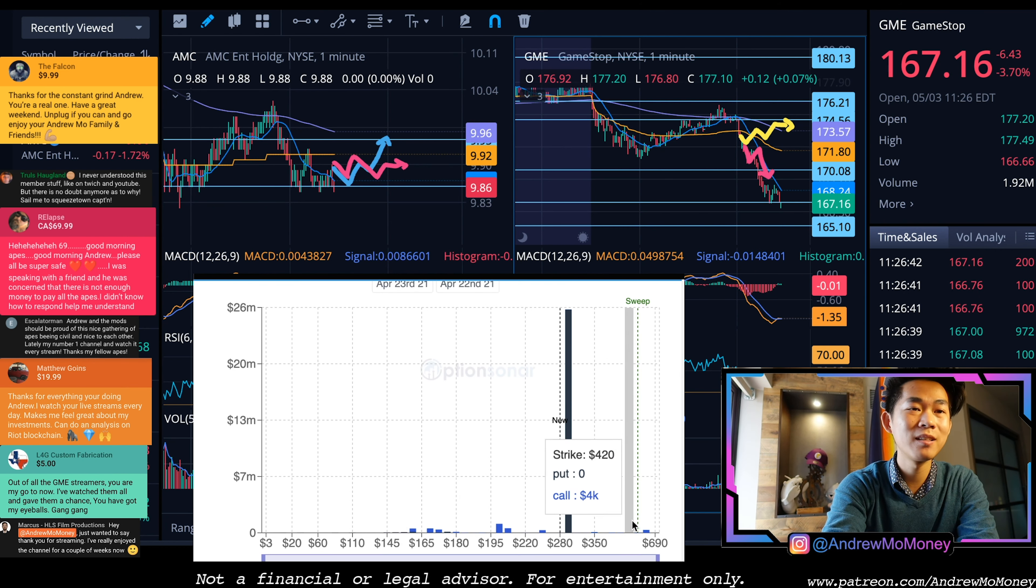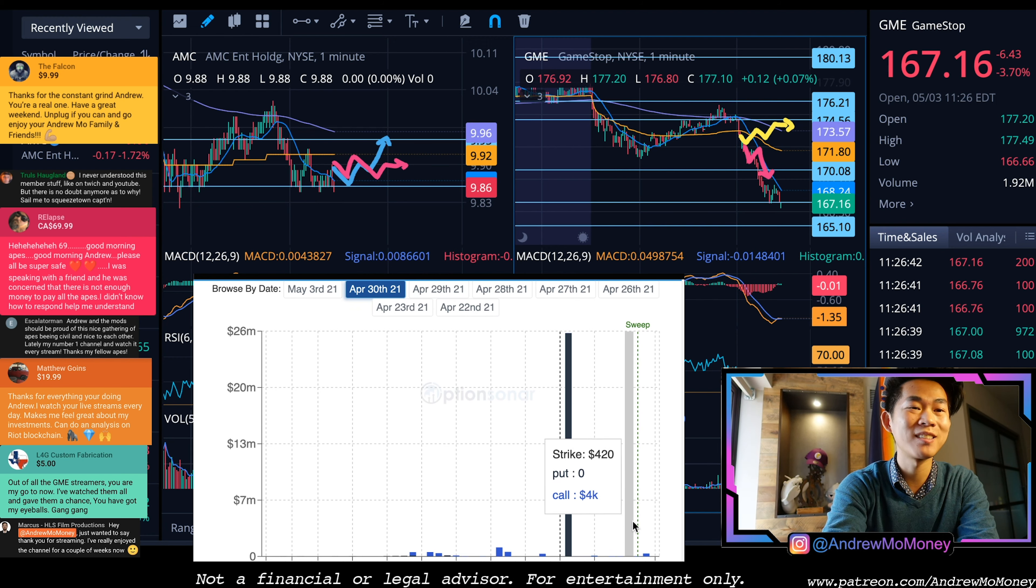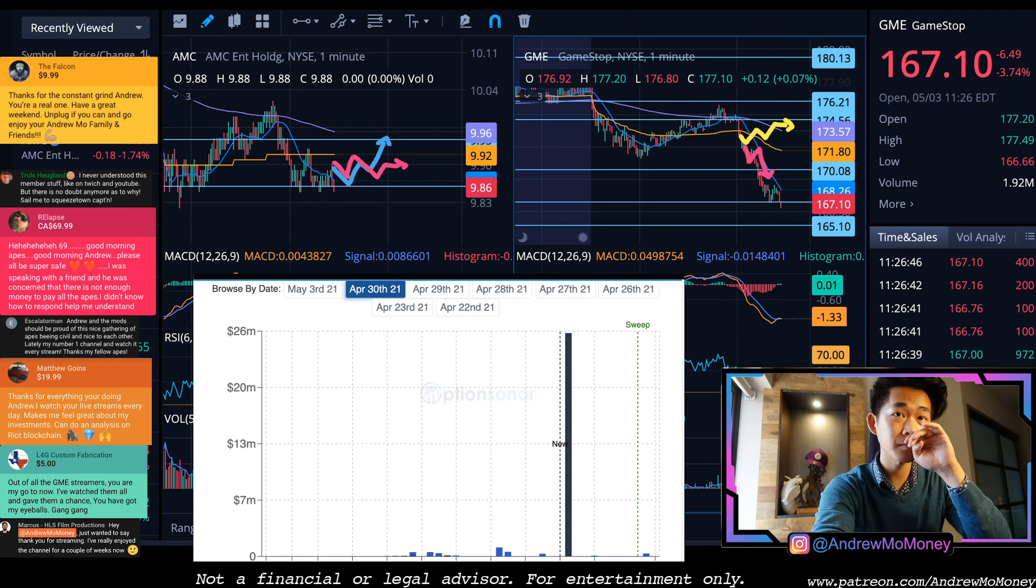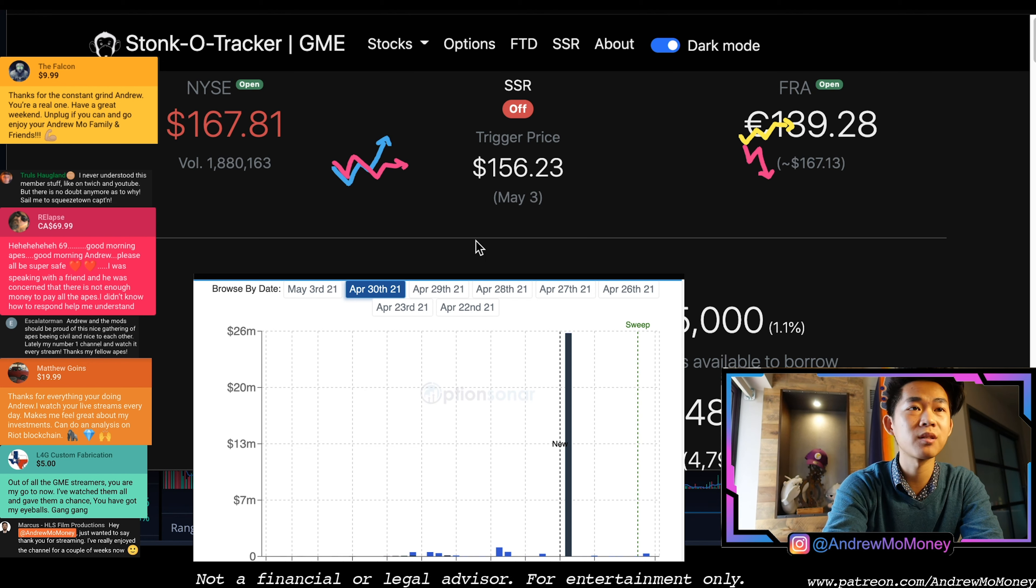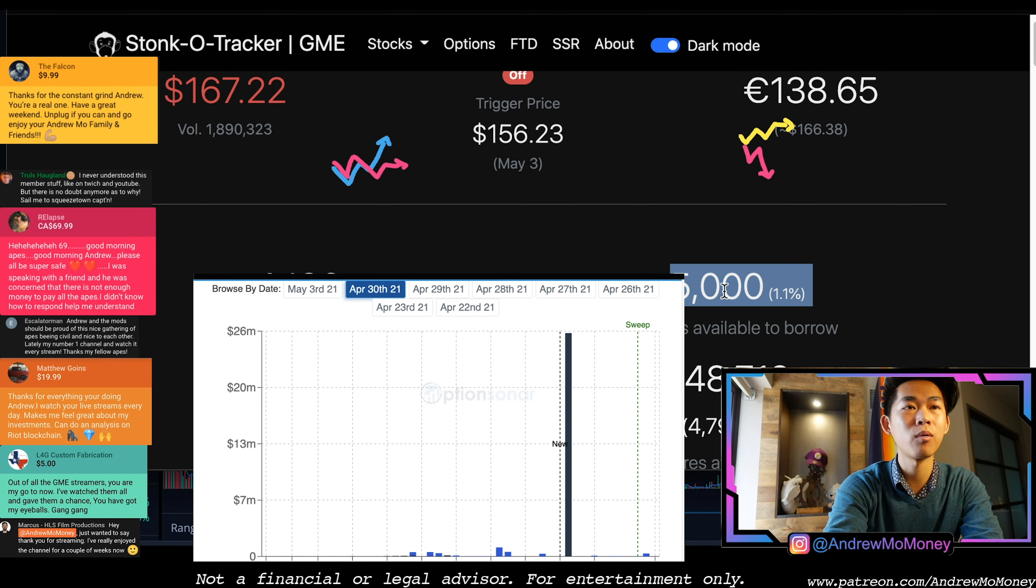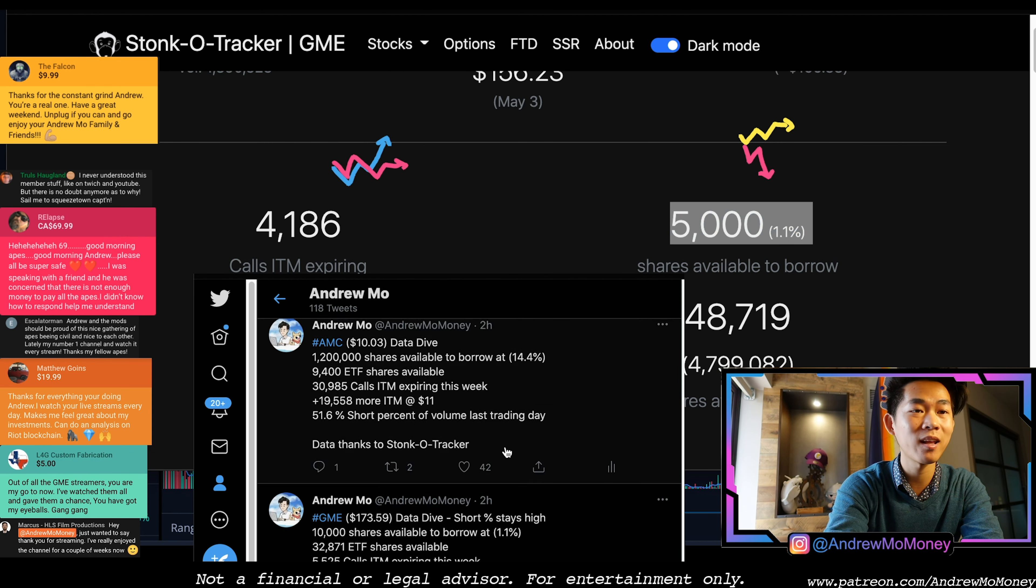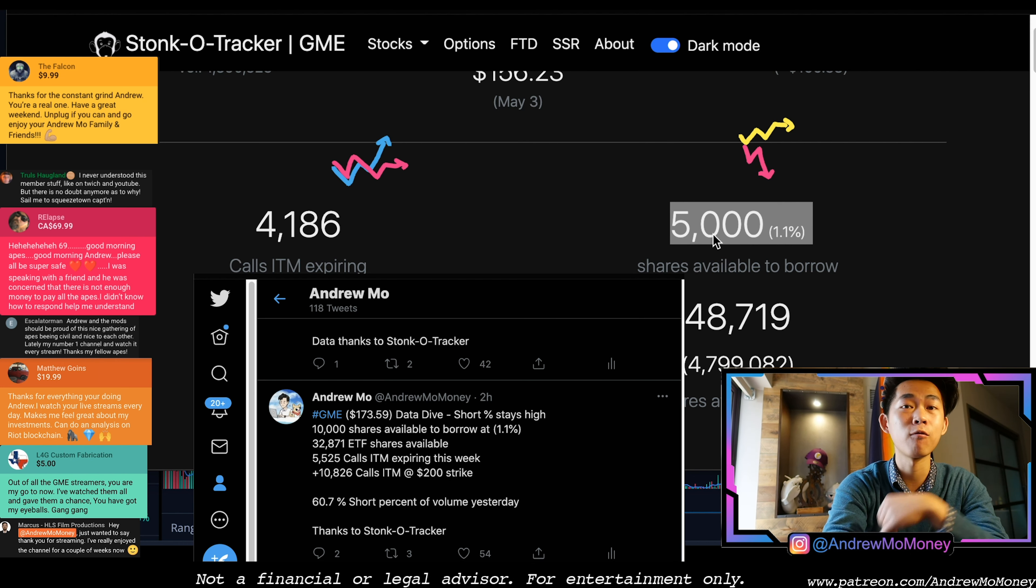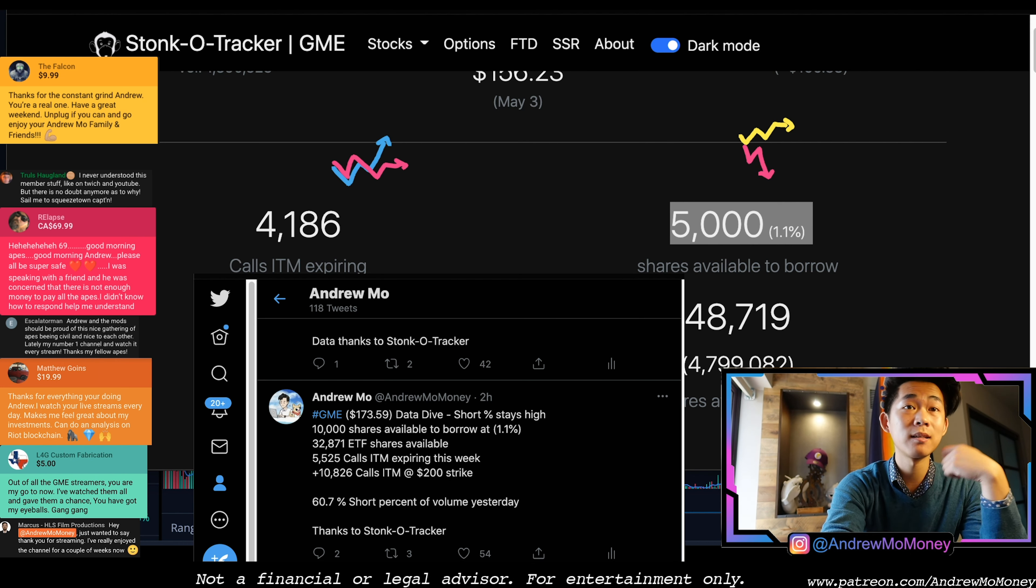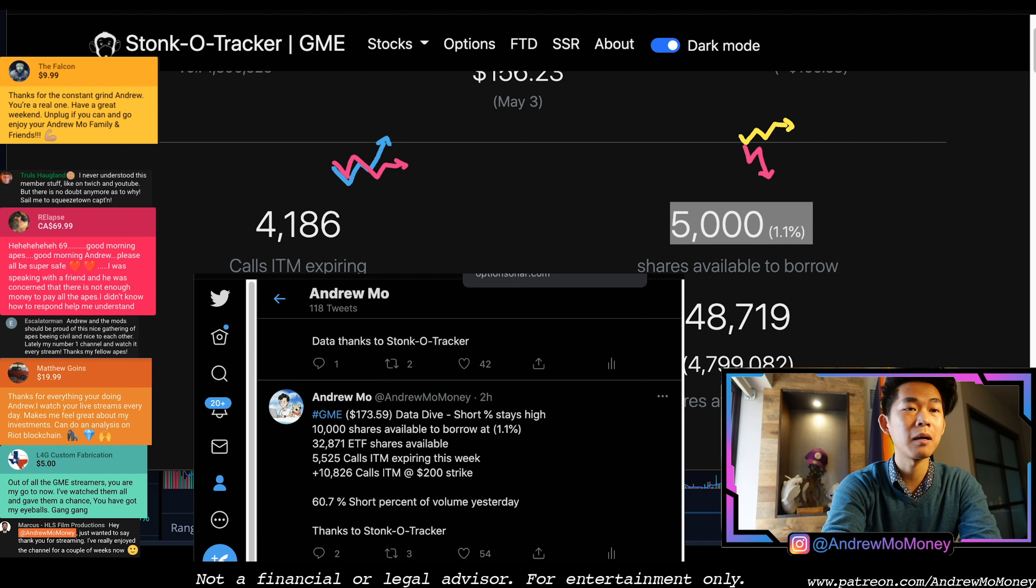What I want to be able to point out here is the amount of downward pressure we can see is not only dependent on the amount of shorts, which we can also see here thanks to the Stonk-O-Tracker. We can look at the number of shares available to borrow - now has decreased to 5,000 from the early morning reporting that I did two hours ago. We had GME 10,000 shares available to borrow, now half of which is gone.